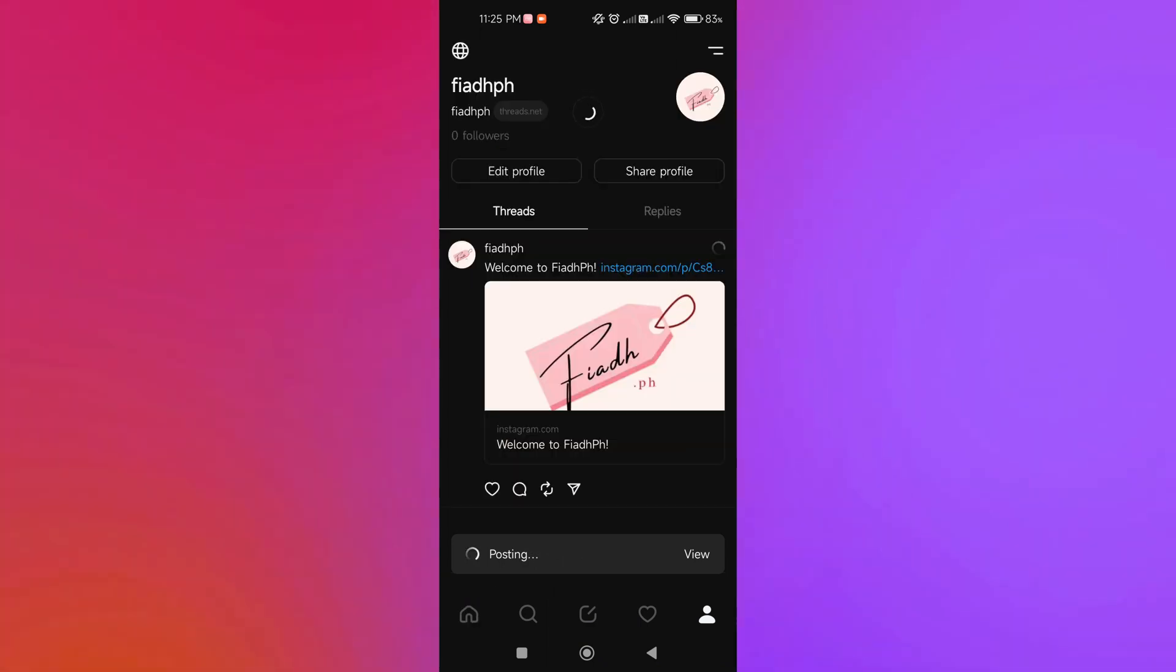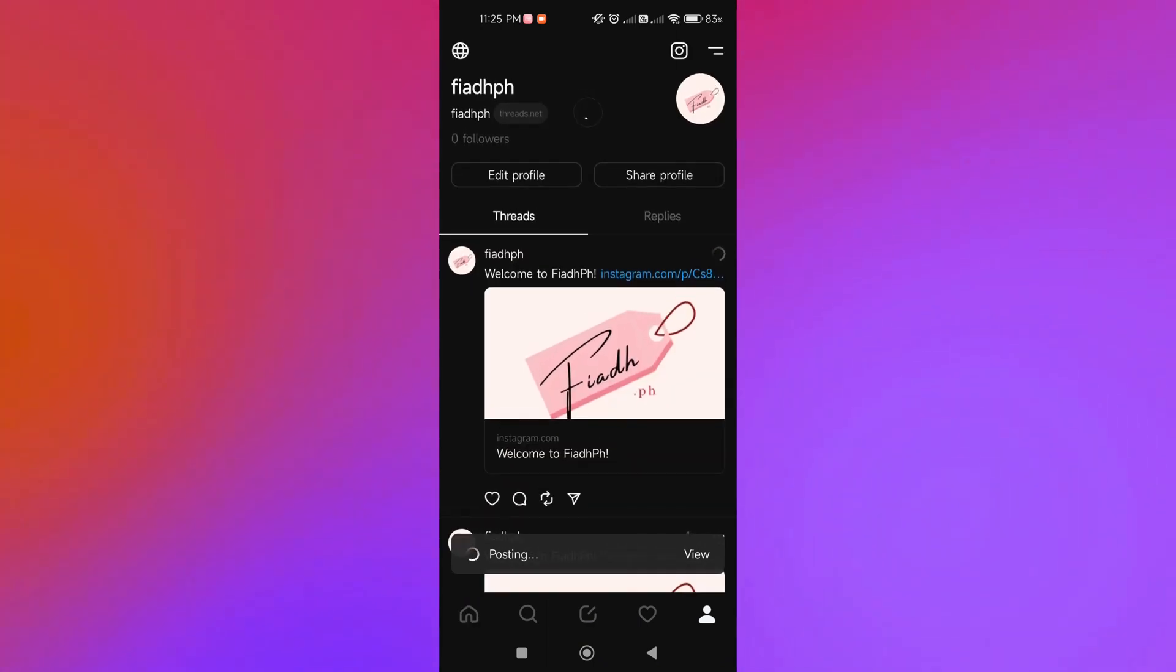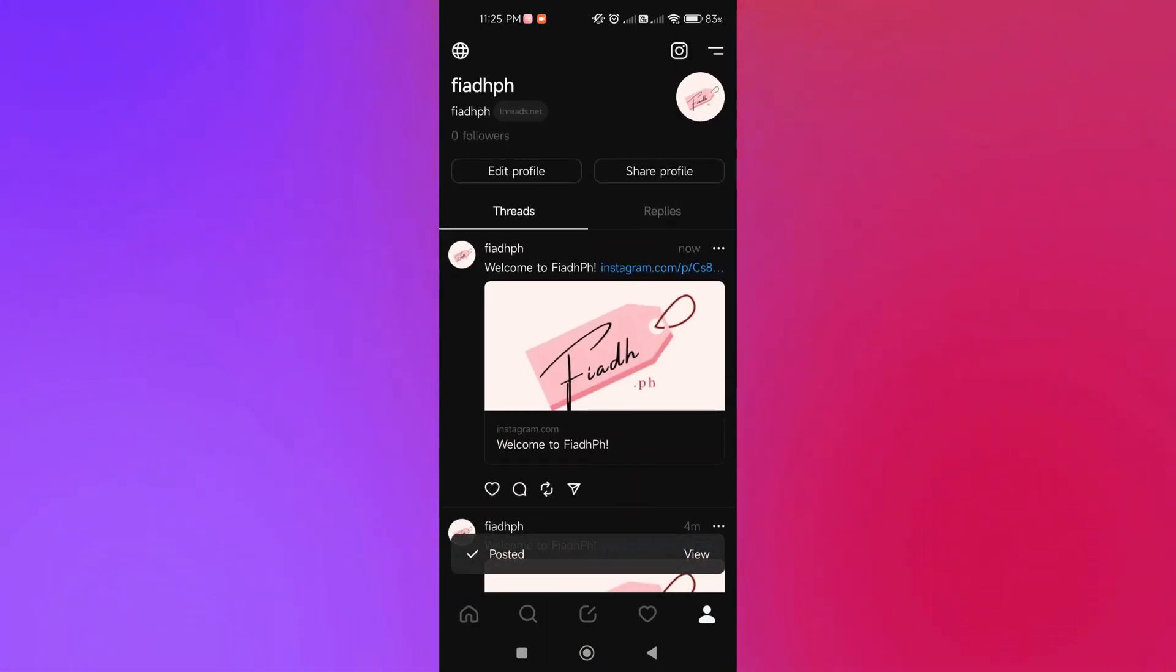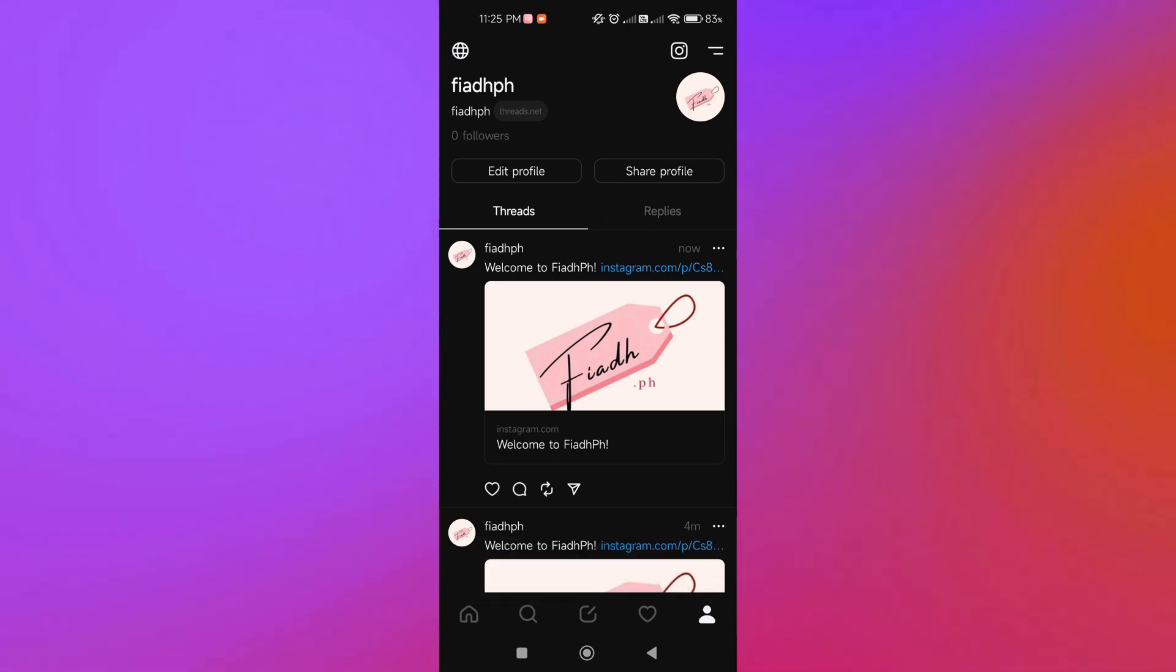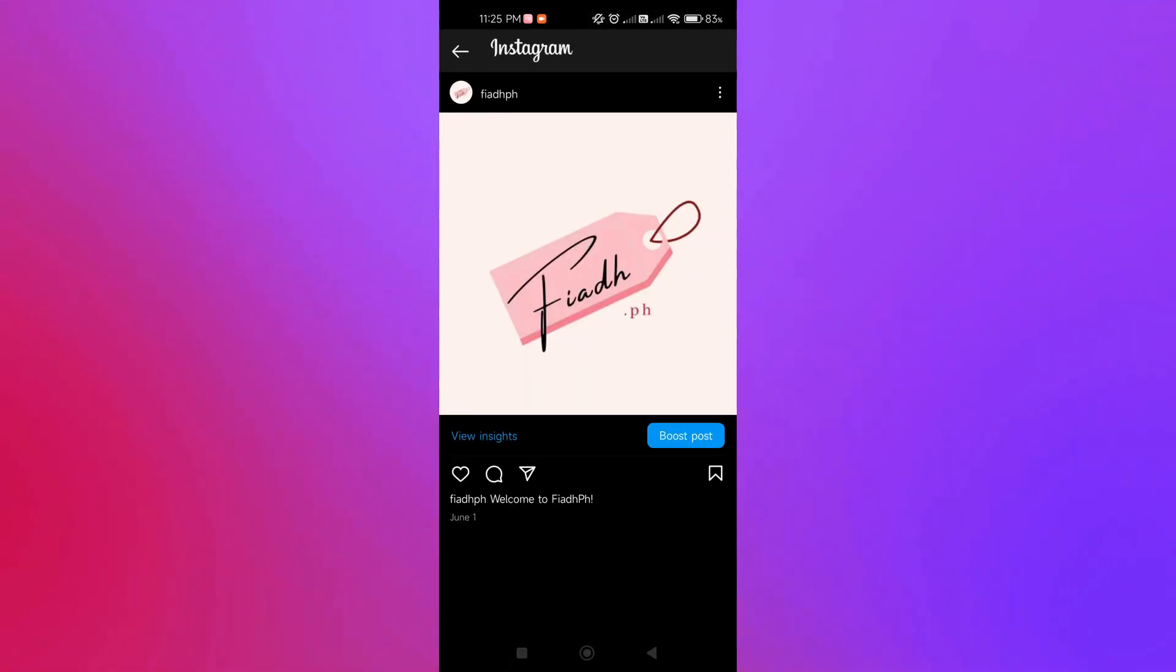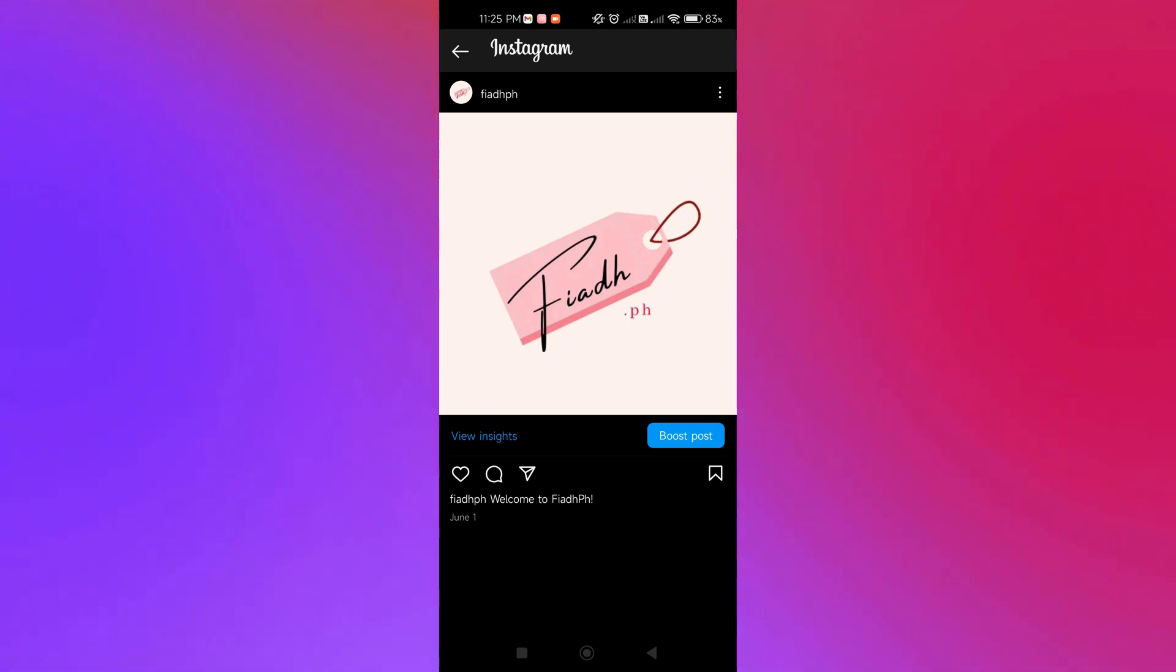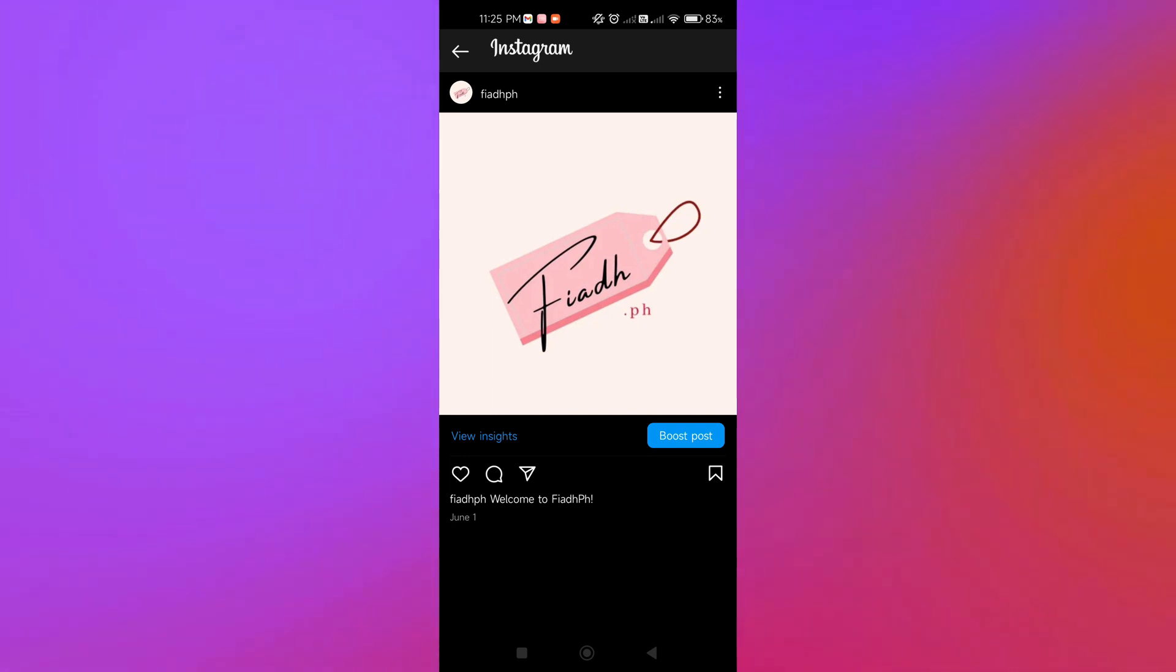We're going to go back to our profile. As I mentioned, if we click on this, it will lead us to our Instagram post. That's it! That's how easy you can share your Instagram post on Threads. If you have questions, type them below, and I will see you guys next time. Bye bye!